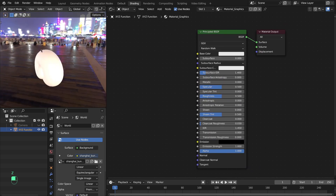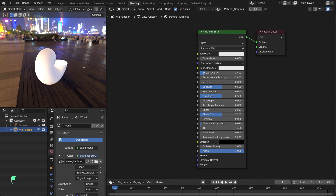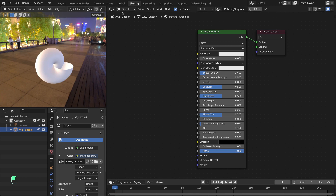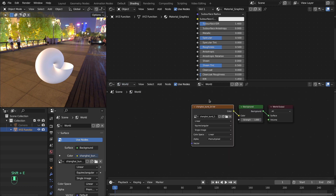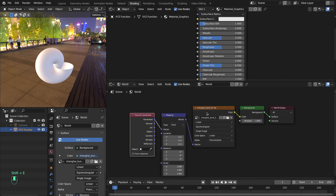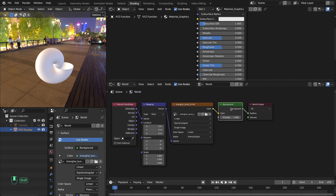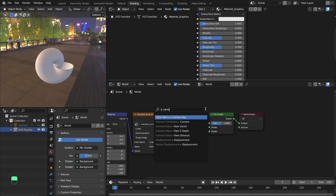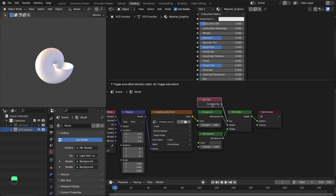We have the HDR image and our object. Now we're going to hide the HDR image from the background and use it only for reflections. Add a second panel for the world, add the mapping nodes needed for animating the HDR image, duplicate it, mix them together, and add a Light Path node so that the second one is only visible to the camera and the first one is for reflections.